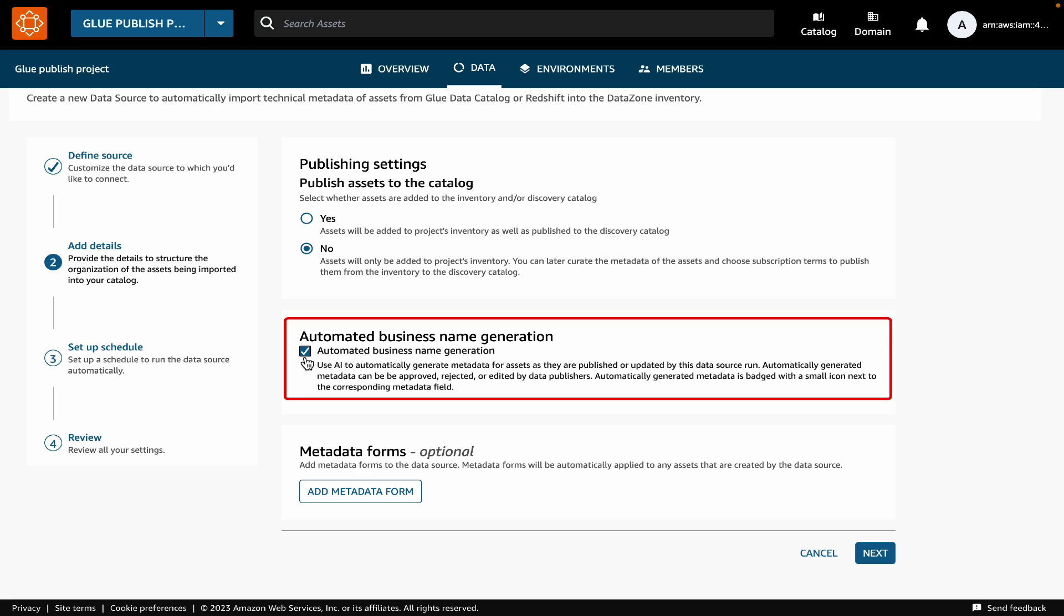The next setting allows you to enable or disable automated metadata generation, or business name generation. We will keep it on so that DataZone automatically generates business metadata for us.